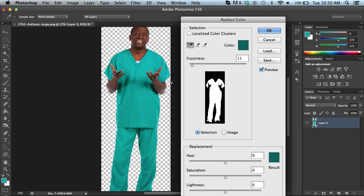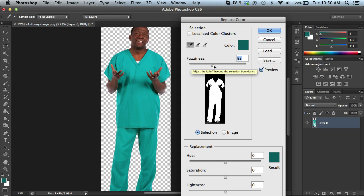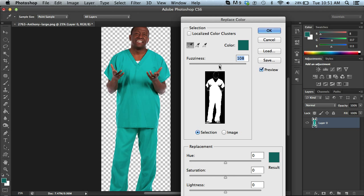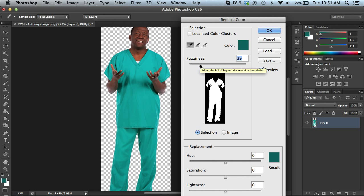Now I think that's pretty good. Now I can go and adjust my fuzziness setting and if I take it to the extreme over here, you'll see that it starts to kind of pick up some of the face, some of the skin tones on the arms and the shoes. So I'm going to back this off until it just gets down to 100% pure white or black. And I think that looks pretty darn good.